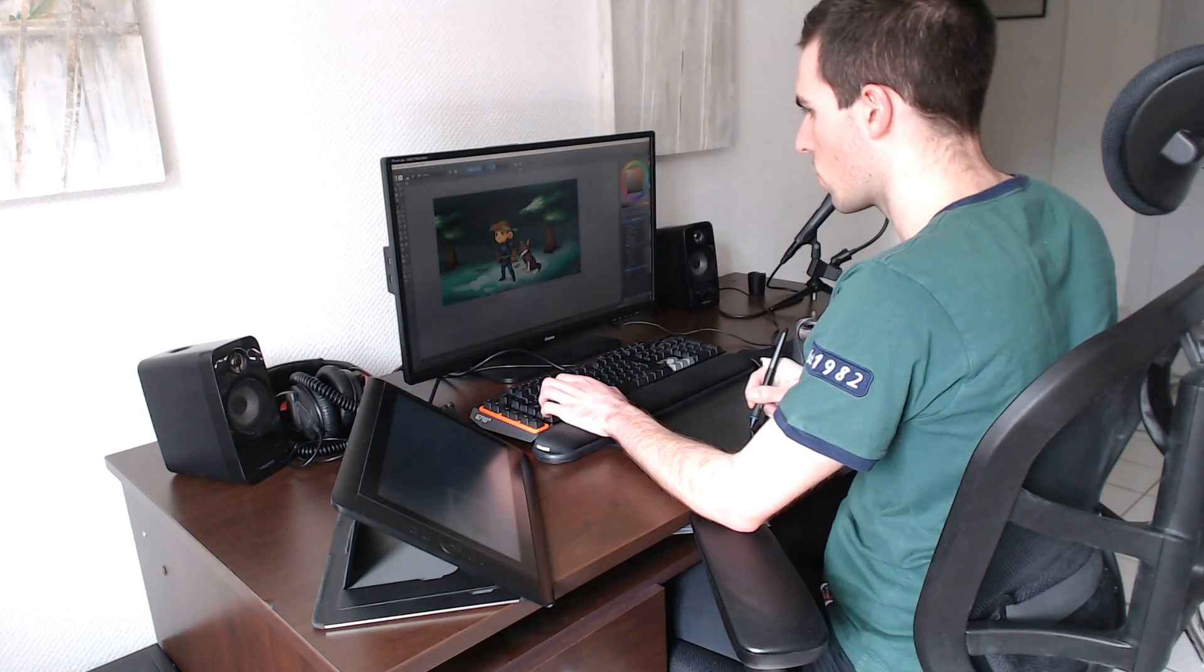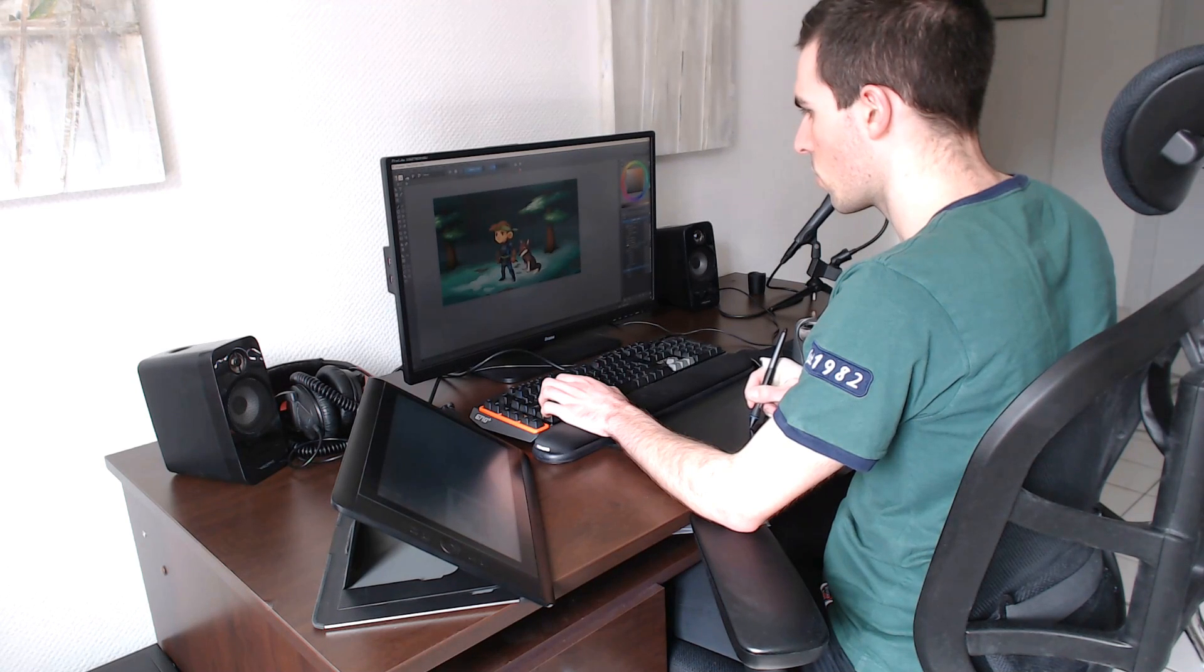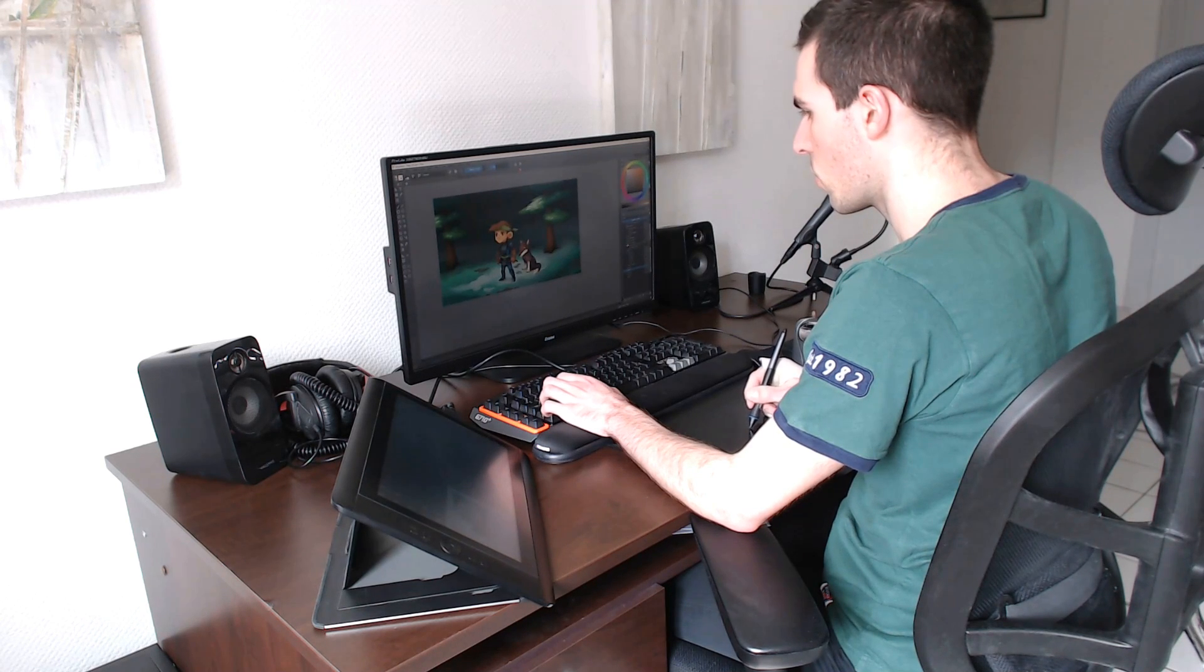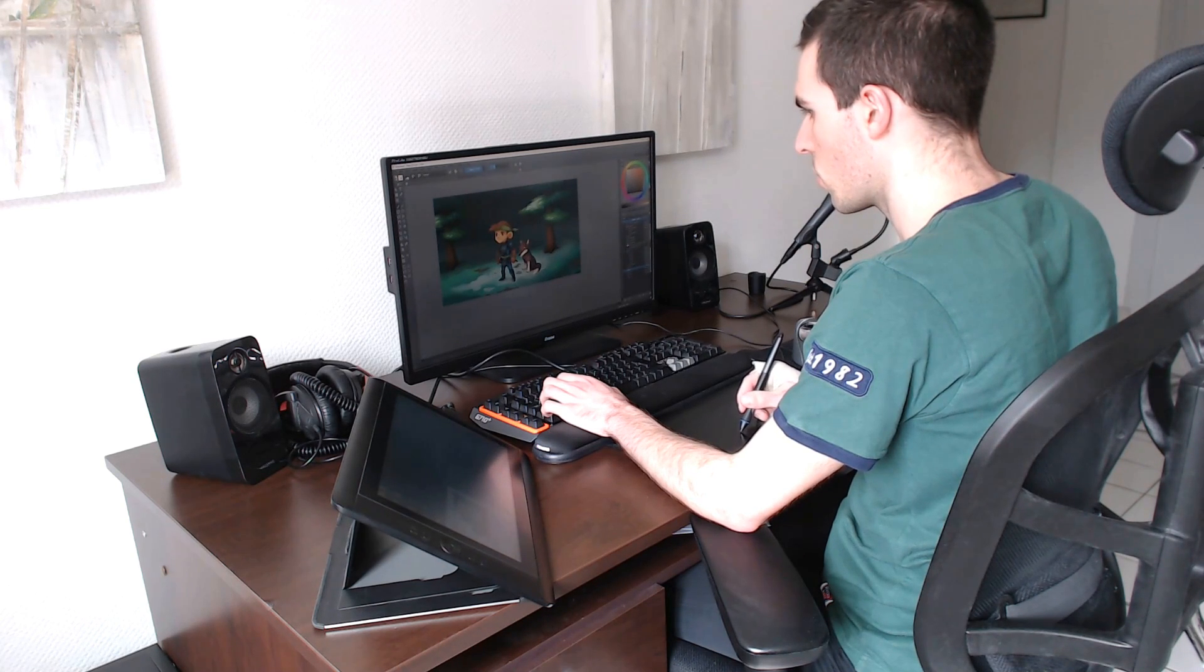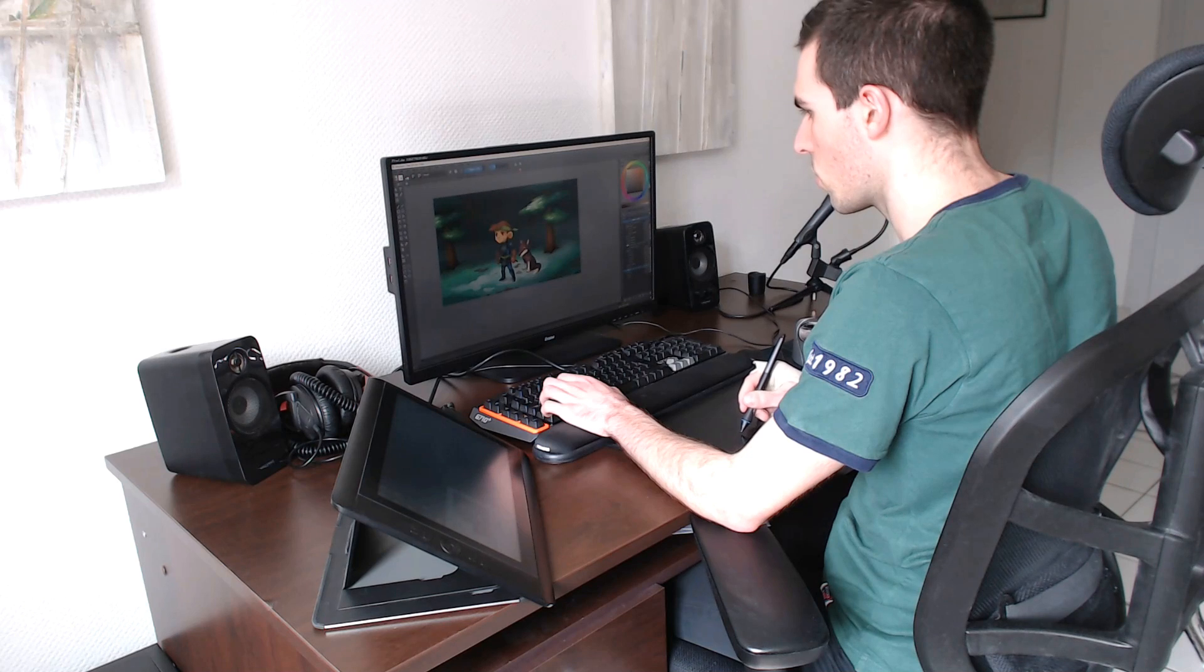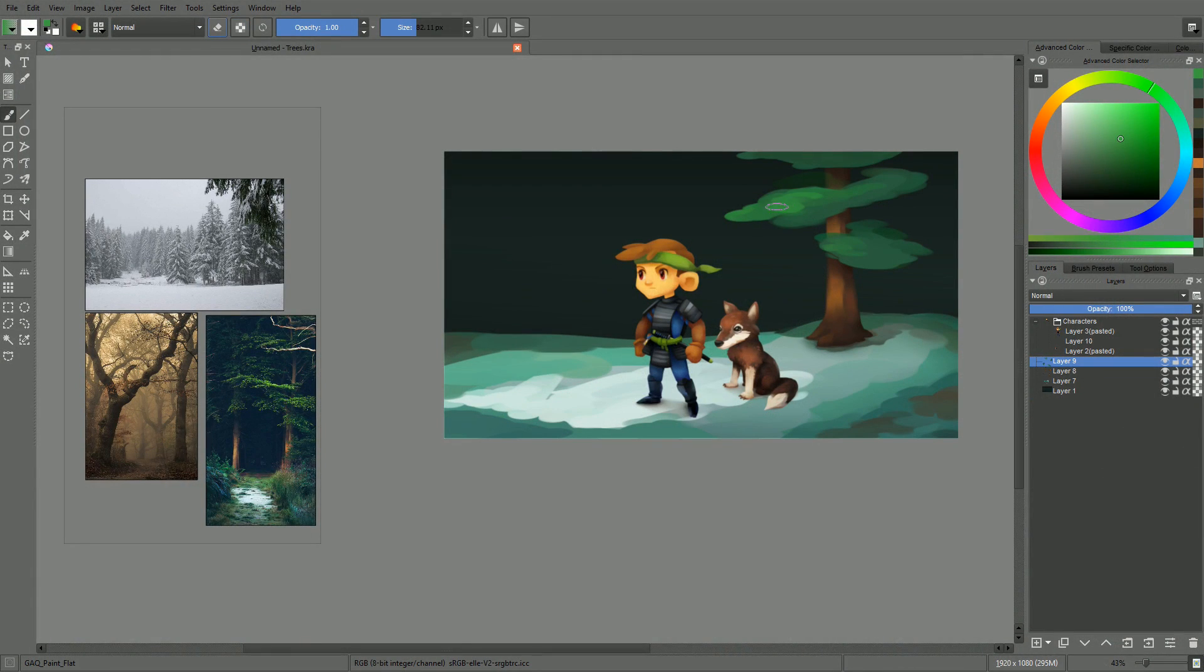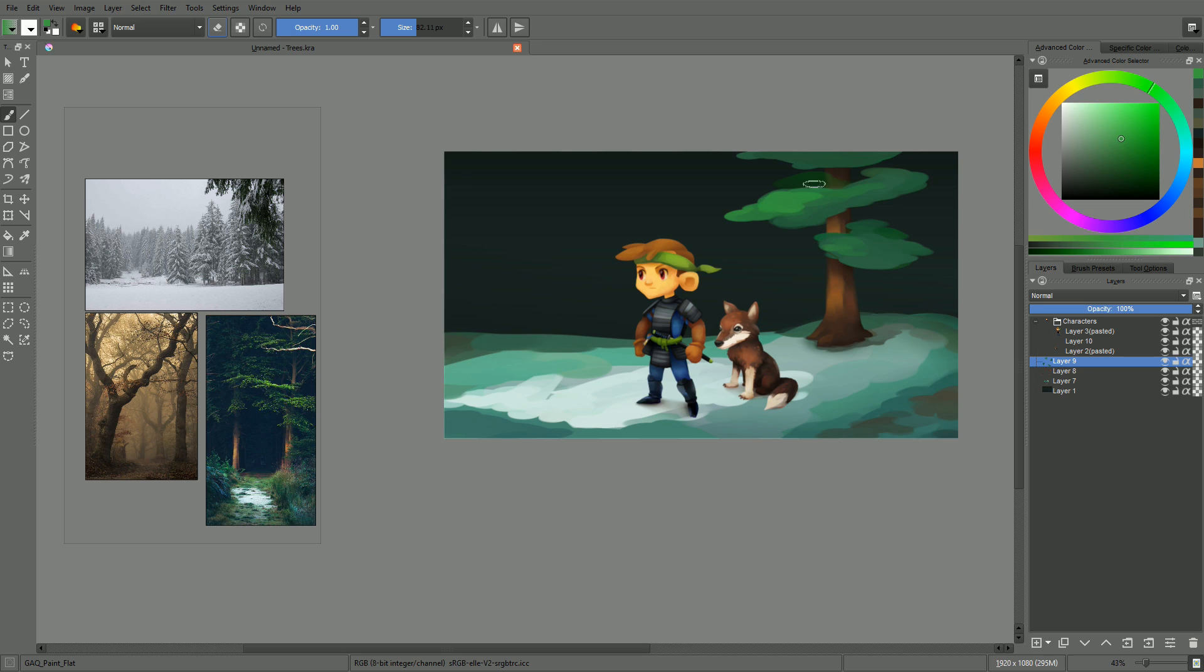Not only that, I actually prefer to paint with simple flat tablets. The reason is that on a screen tablet, your hand hides part of your canvas, and on a flat tablet it doesn't, because the tablet is not your screen.